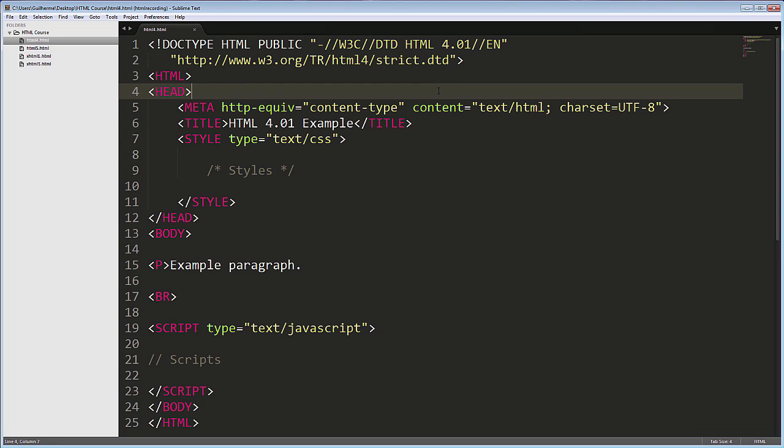There are more differences from HTML5, but these are the main ones. This version of the language is based in another one called SGML, or Standard Generalized Markup Language.